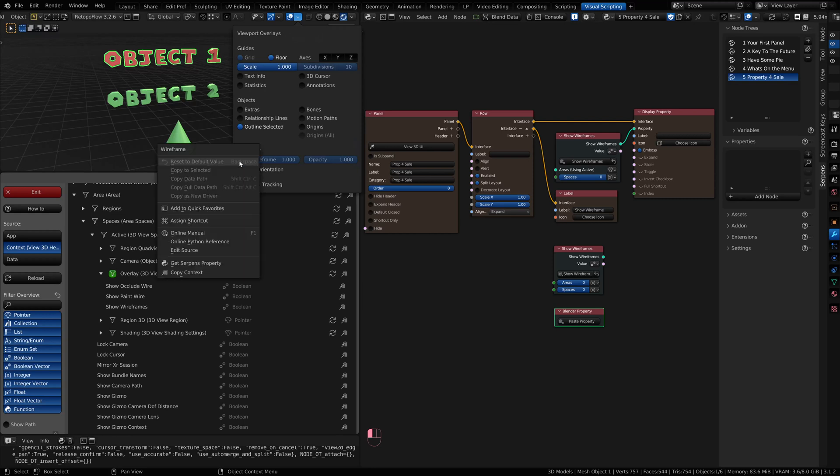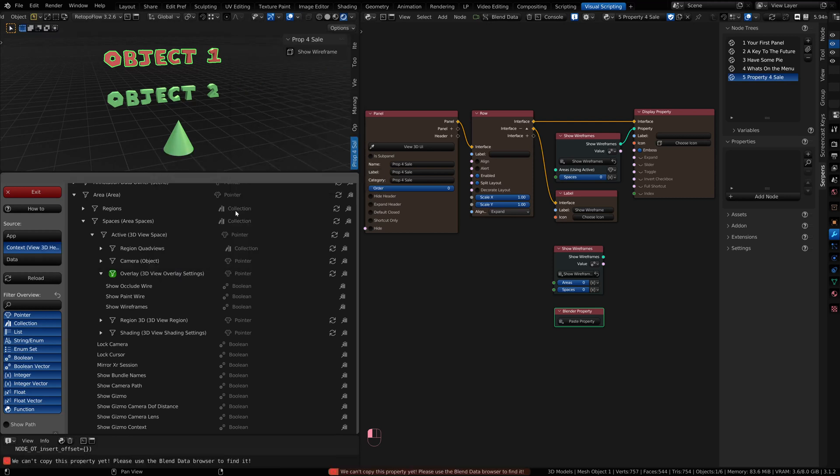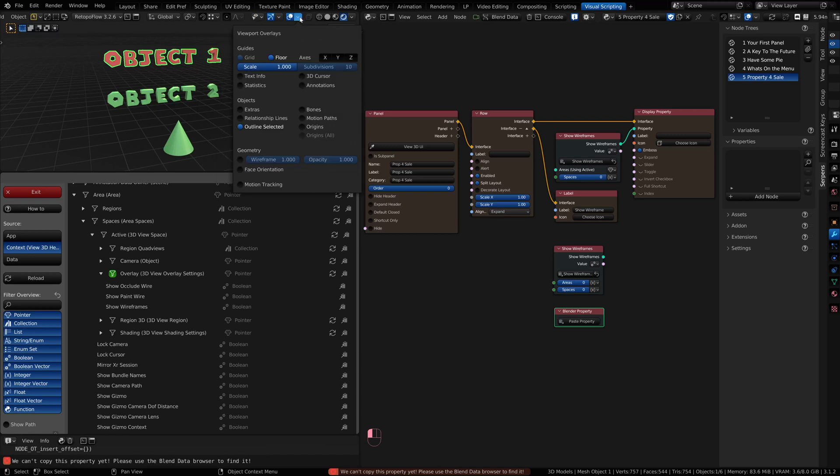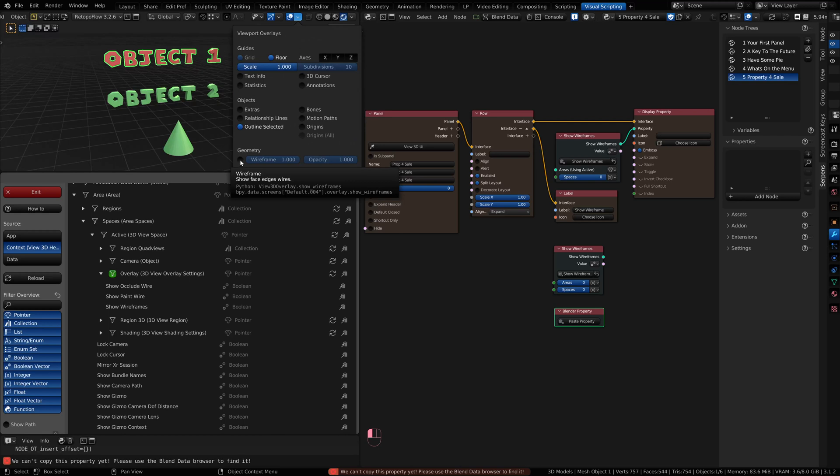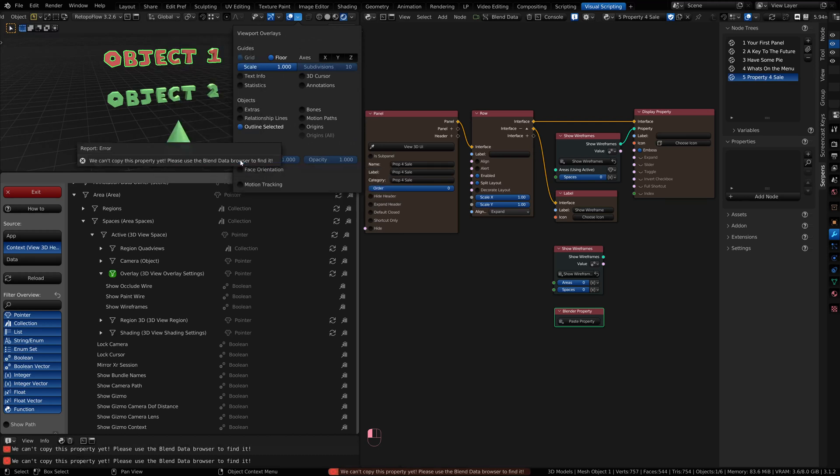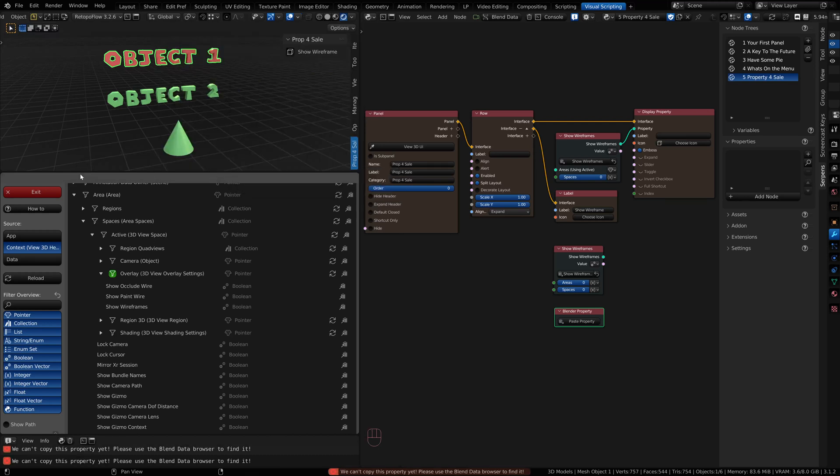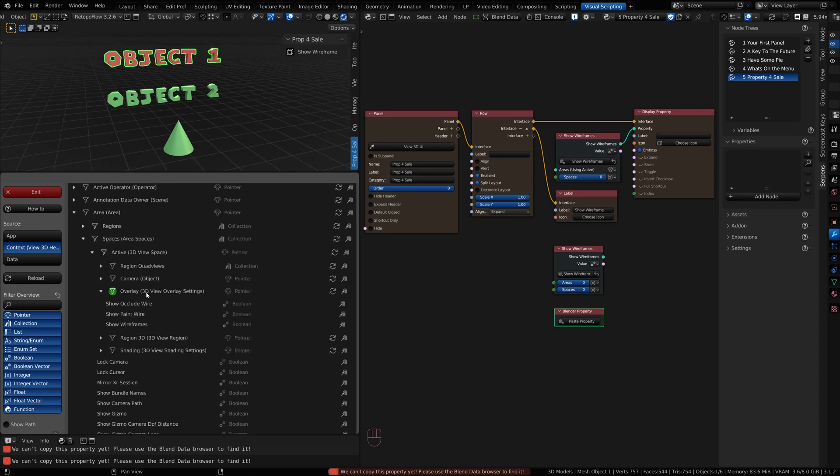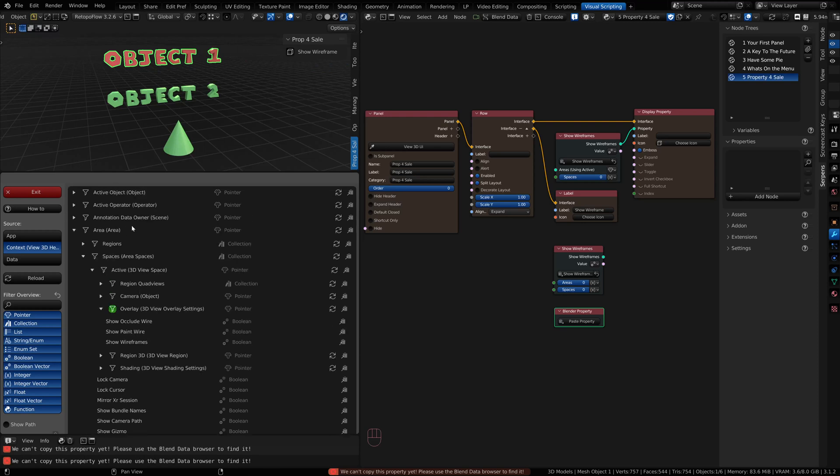Some of them allow you to copy them from other menus. Now some menus, like these, are floating menus. They may have weird text that Serpens can't get the information from. So it's going to tell you, hey, I can't copy that. Get it from the Blend Data Browser. That's why I did this already, because I knew I couldn't copy that.